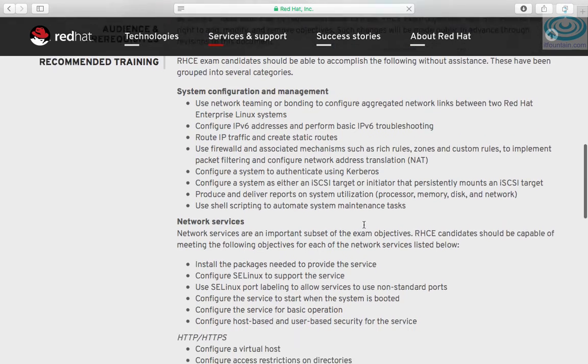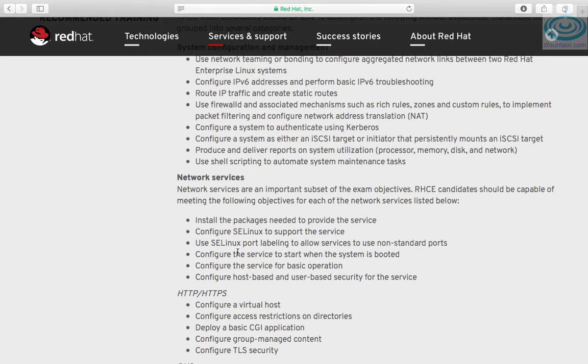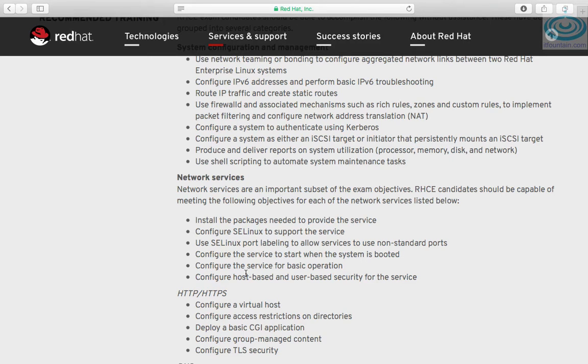Under SSH you are required to configure key based authentication and configure additional options described in documentation. The usual around network services such as installing the correct packages, configuring SELinux, configuring SELinux port labeling and configuring automatic startup of the services, that all still applies.